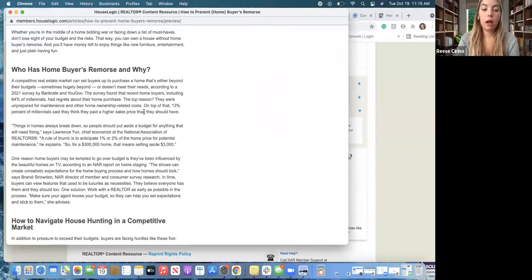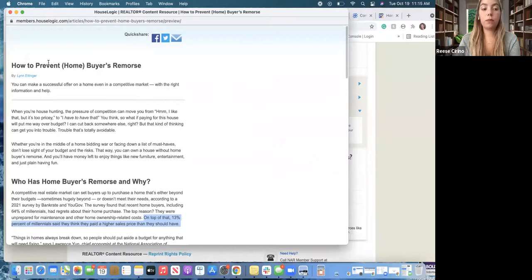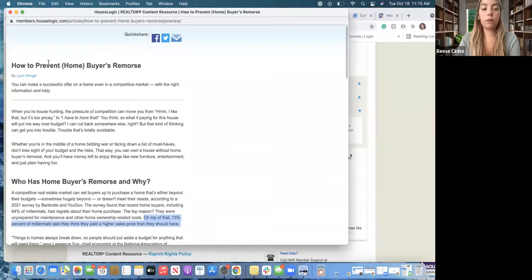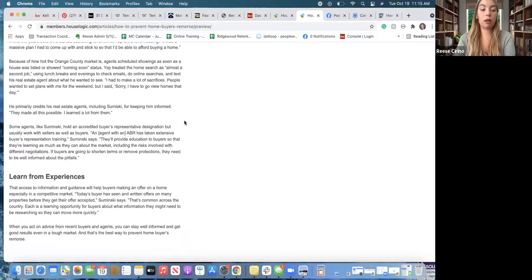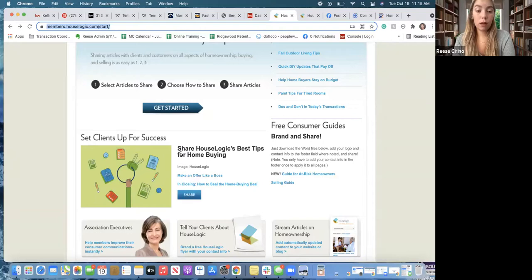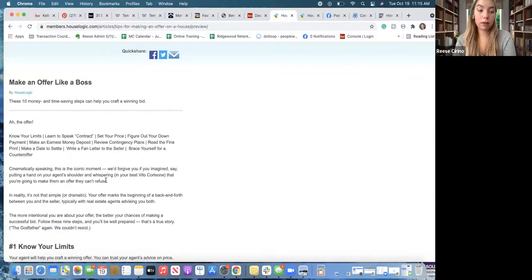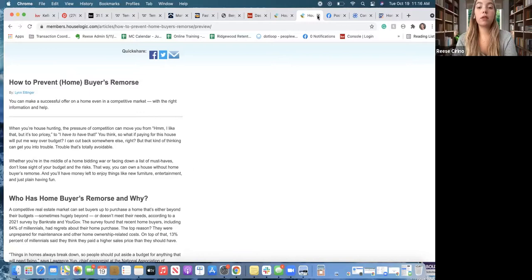I always think it's great to link articles so they have the full thing to read, but also good to pull out some key points — like '13 percent of millennials thought they paid a higher sales price than they should have.' If you want to just make it a social post with no article, you could take the image and parts of the article, just remember to credit the writer. If you click through, there are multiple posts — 'make an offer like a boss' — they have key points in that as well. This is a huge benefit.